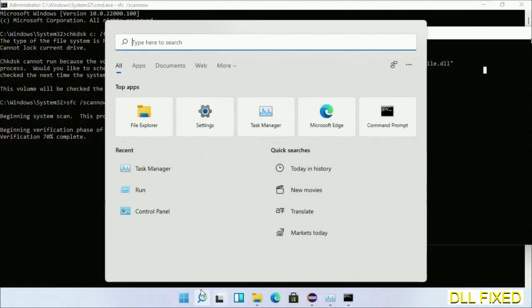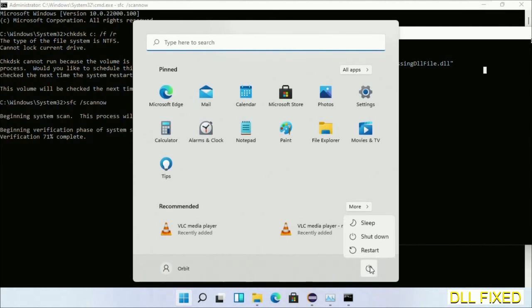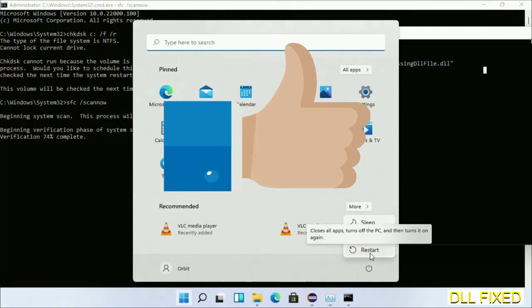After everything is done, click Start menu and restart it. Before you restart, just hit like on the video.